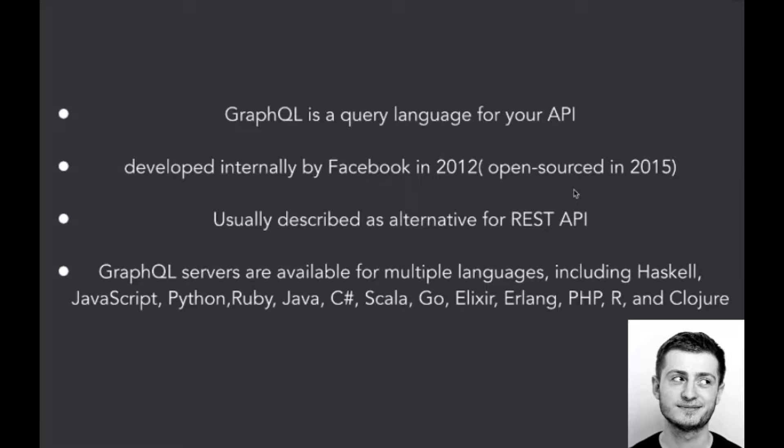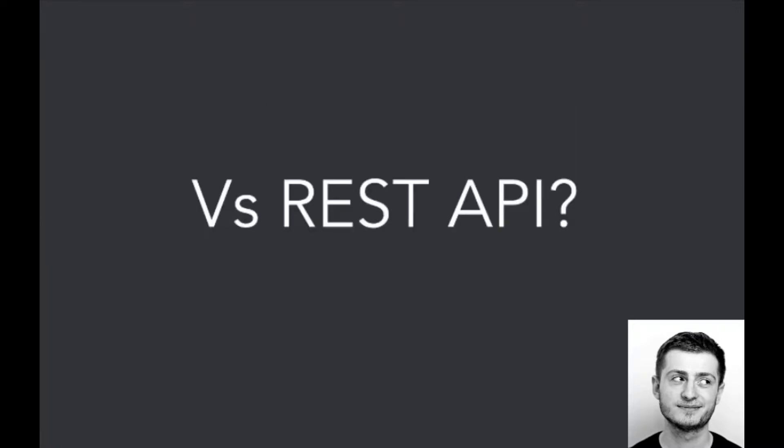Usually it is described as an alternative for REST API, what I mentioned before. And GraphQL servers are available for every common language, so probably it won't be an issue to introduce it into your application. But the thing is, what actually is GraphQL versus REST API, what are the differences, what are pros and cons.